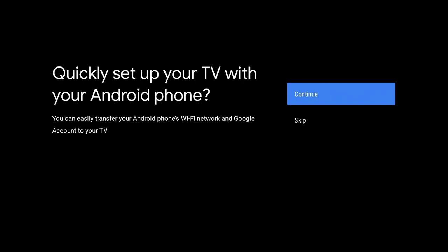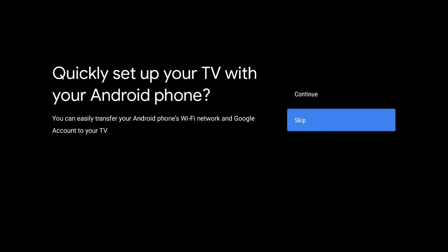Here you could quickly set up your TV with your Android phone. I don't have an Android phone, so I'm going to skip. The next step is to connect to your internet. Find your WiFi, put your password in, say connect, and then you'll get this message where it says please wait.